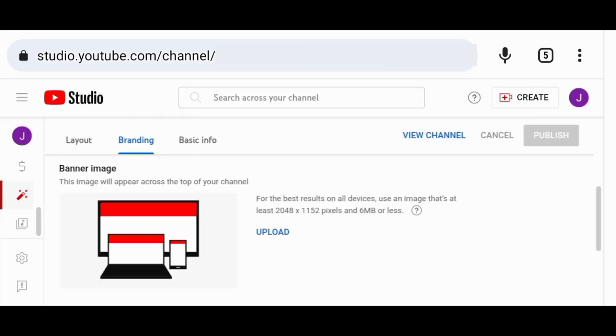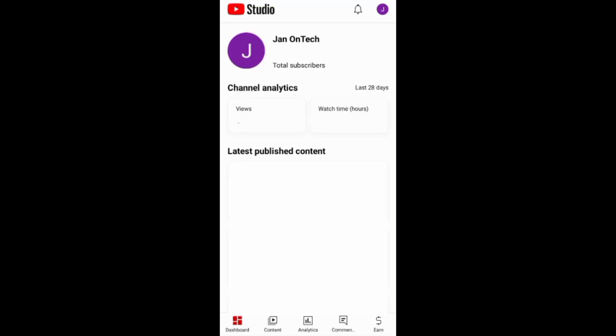As you can see, it is recommended to upload an image that is at least 2048 by 1152 pixels and with a size of 6 megabytes or less.